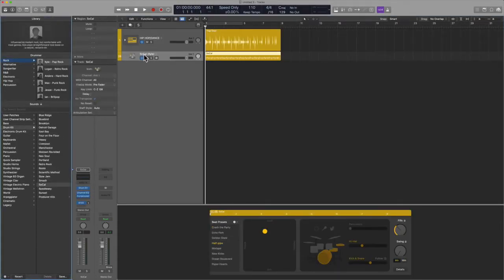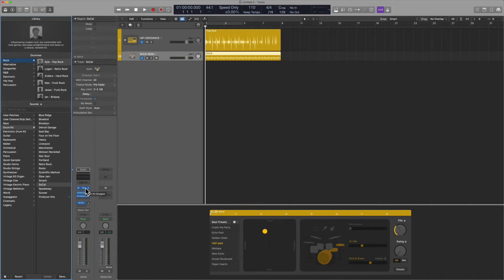So you'll see Kyle is ready to rock, we're using Drum Kit Designer. But what if you wanted to use another kit? You really don't have anything available. Sure, you can use everything inside of Logic, you can use all of their kits, but what if you wanted to do something different?